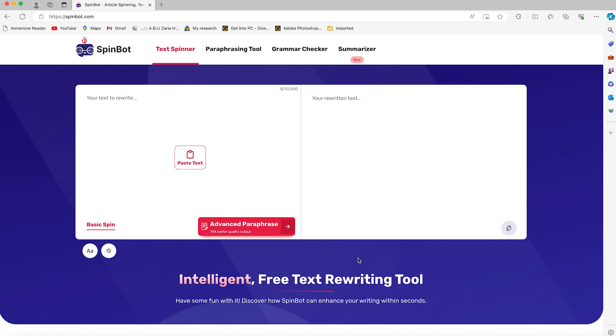It also has a summarizer that can help you summarize your text to any form of your choice. This is similar to something like Quillbot. Quillbot is also a summarizer and grammar checker, but Spinbot is completely free of charge except if you want to use the advanced features. You can always check out the pricing.